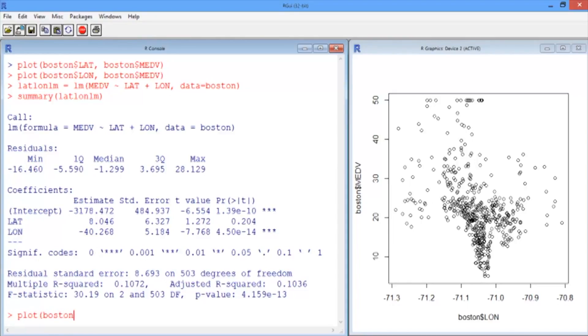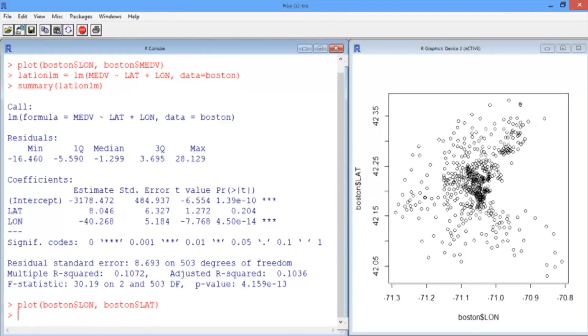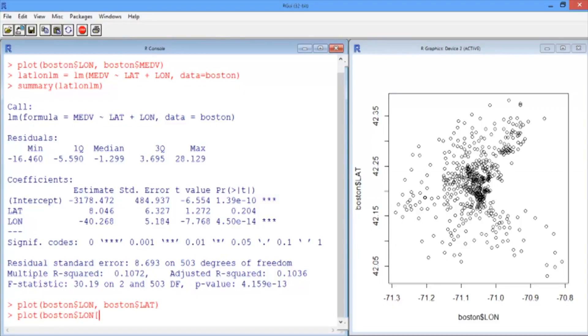Let's see how this linear regression model looks on a plot. So let's plot the census tracts again. Remember from the previous video, we plotted the above median house prices. We're going to do that one more time. The median was 21.2.